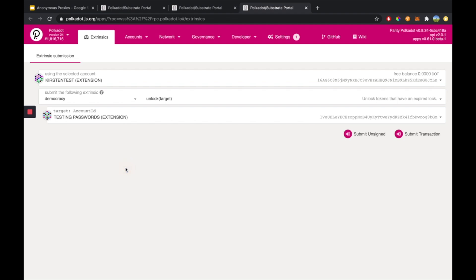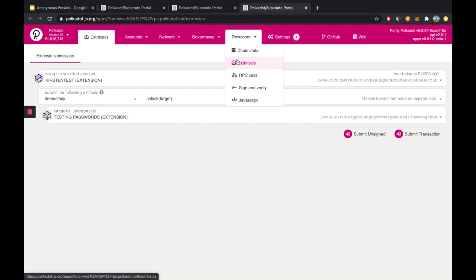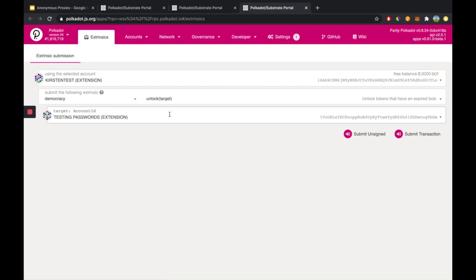So in the case that you have some democracy locks, you can remove them by heading over to the extrinsics. That is underneath developer. And if you click on extrinsics, that will bring you to this page.